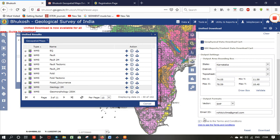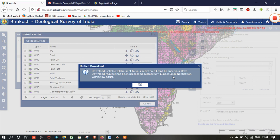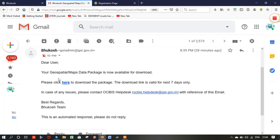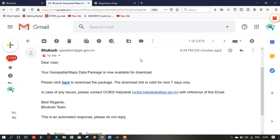Now you can download it — the download link is sent to your registered email ID. It will take a little time, maybe around 15 to 20 minutes. You will get a file link in your email like this. After selecting this, click the option and you will be downloading the file in ZIP format. Unzip that file.